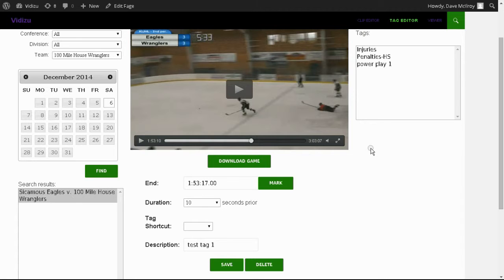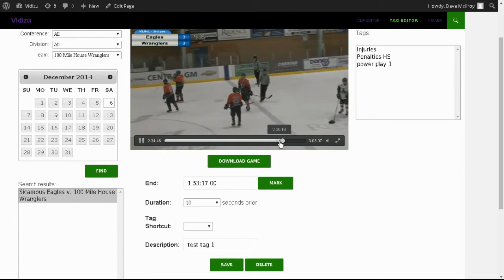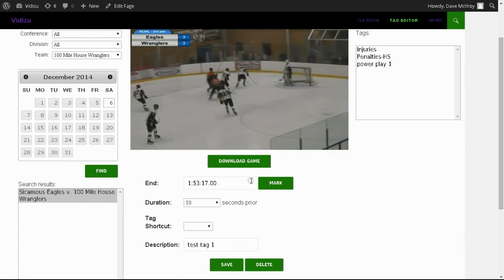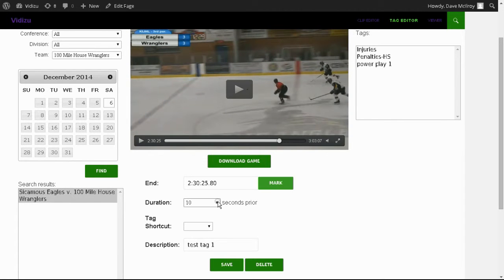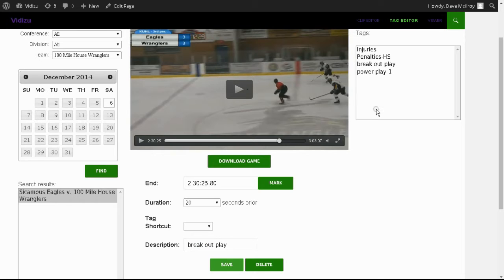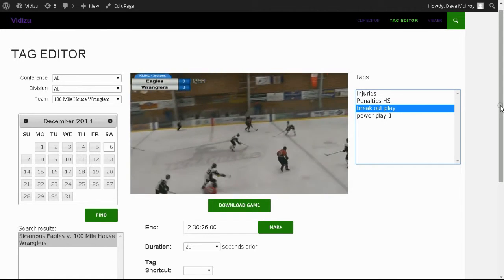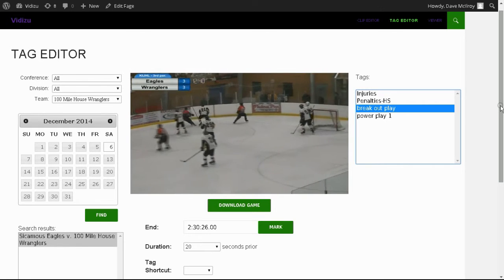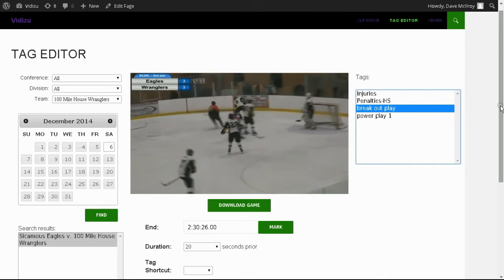Let's make one more just for the sake of this tutorial. Let's go back a little bit before that. There we go — that was a breakout play. We'll give it 20 seconds and we'll call it 'breakout play.' There we go, we've now got our breakout play. It happened to start right from a face-off, so this is 20 seconds worth of action that started from a face-off in the neutral zone and then it's obviously an offensive play.